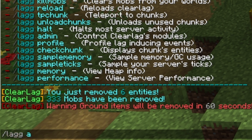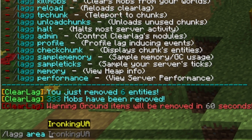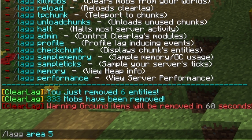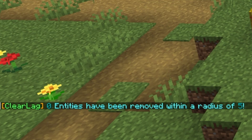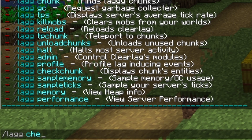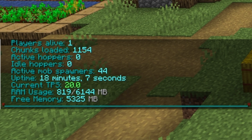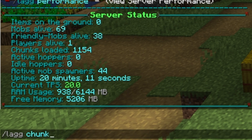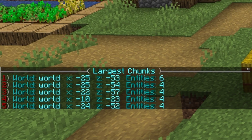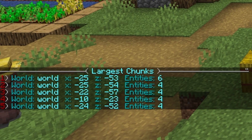For example, /lagarea 5 will clear all entities in the area you specify. To check the server's memory status, use /lagcheckworld to check the world and /lagchunk to get information about the number of entities and the most loaded parts of the world.